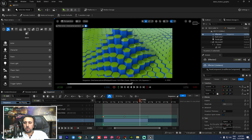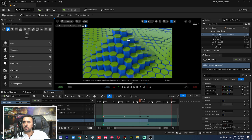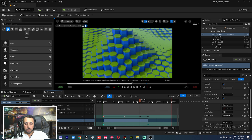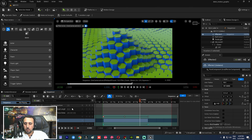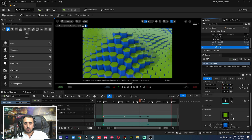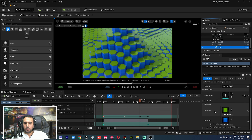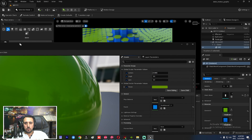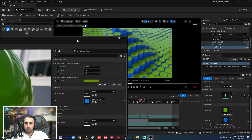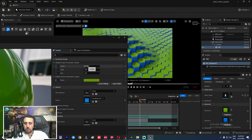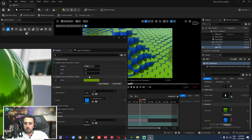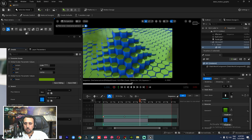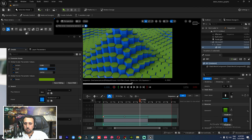We can play with the material reflections. Select the mesh, go to the material, and adjust the material settings — increase the reflection or metallic value to make it look nicer.